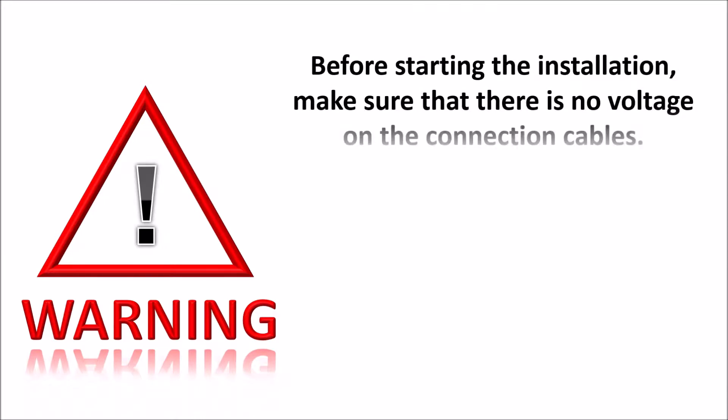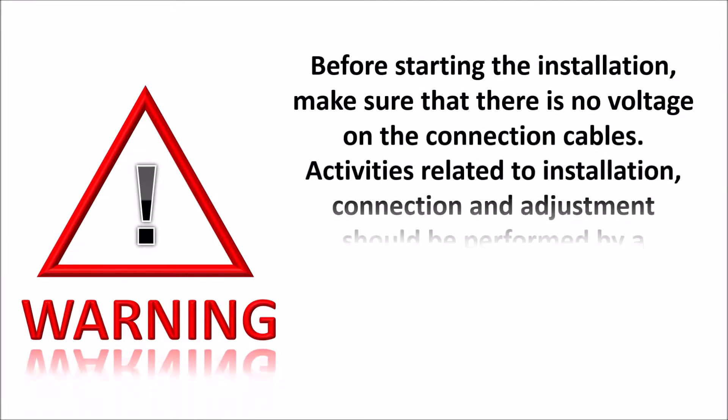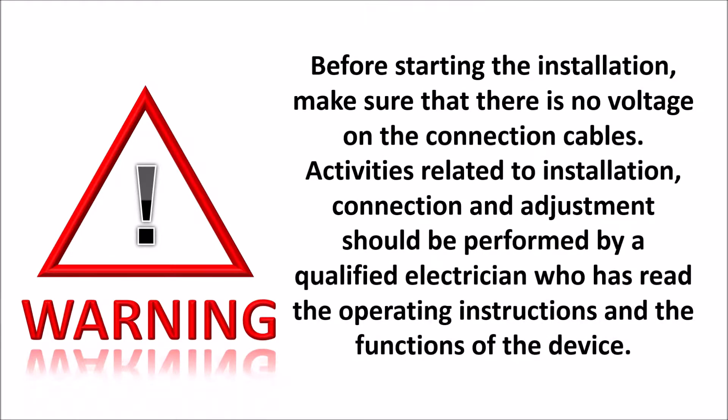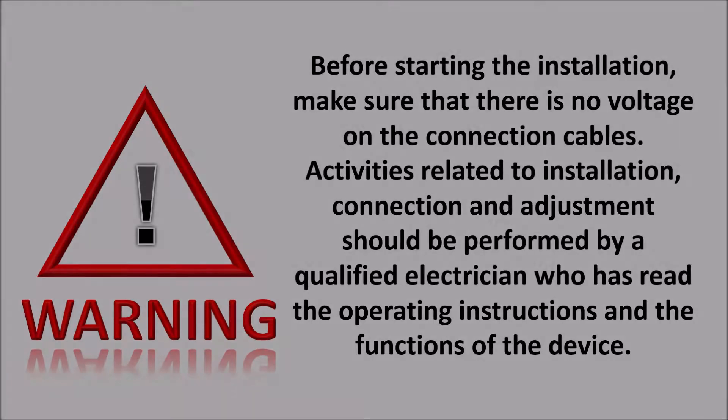Before starting the installation, make sure that there is no voltage on the connection cables. Activities related to installation, connection and adjustment should be performed by a qualified electrician who has read the operating instructions and the functions of the device.